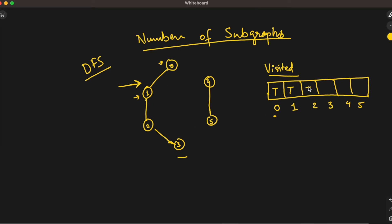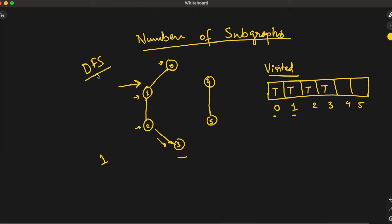From one we can go to zero or two, but zero is already visited, so we go to two and mark it as visited. From two, one is already visited, so we visit three and mark three as visited. Now we are done with this particular DFS — we cannot go anywhere else.